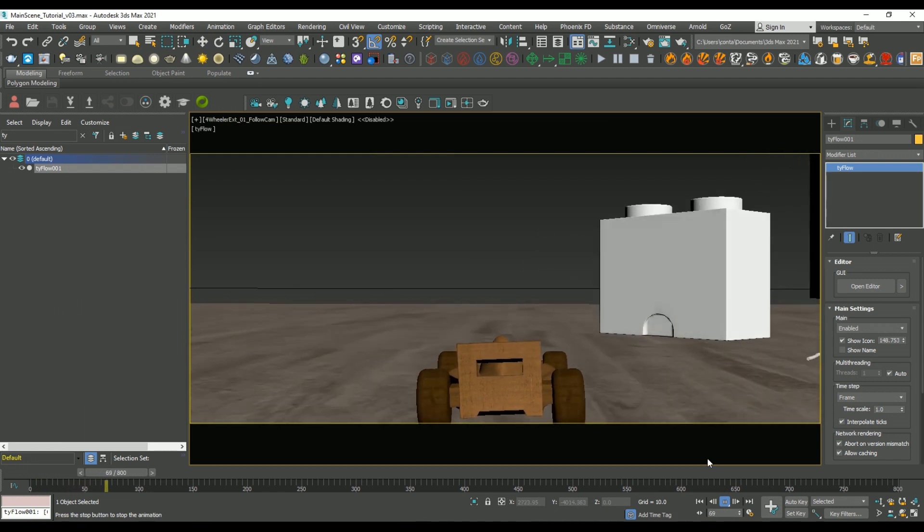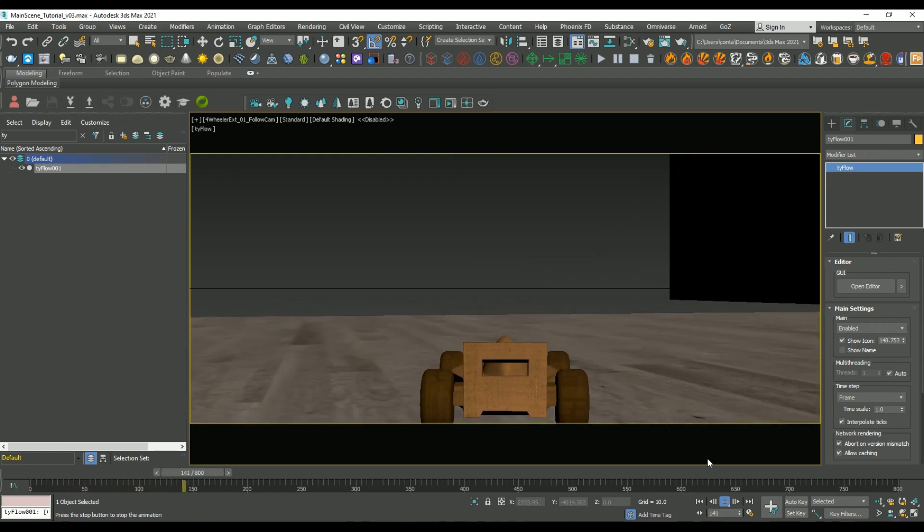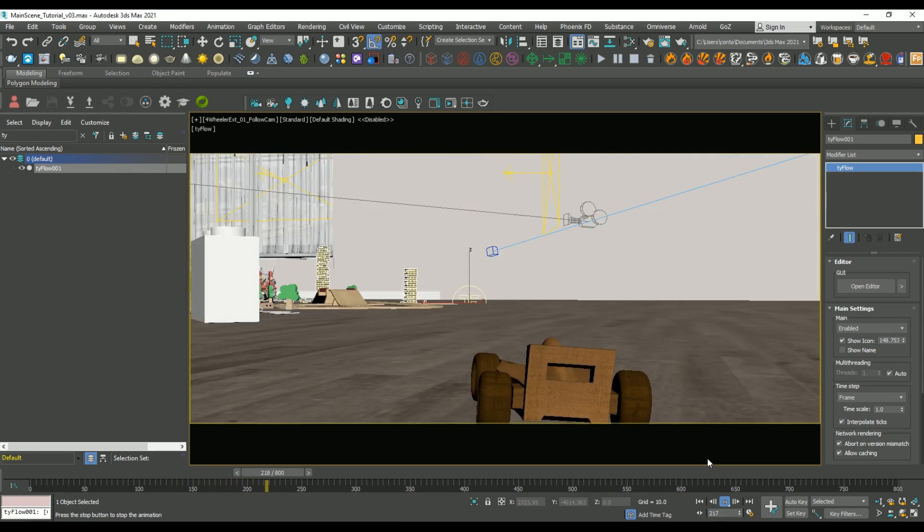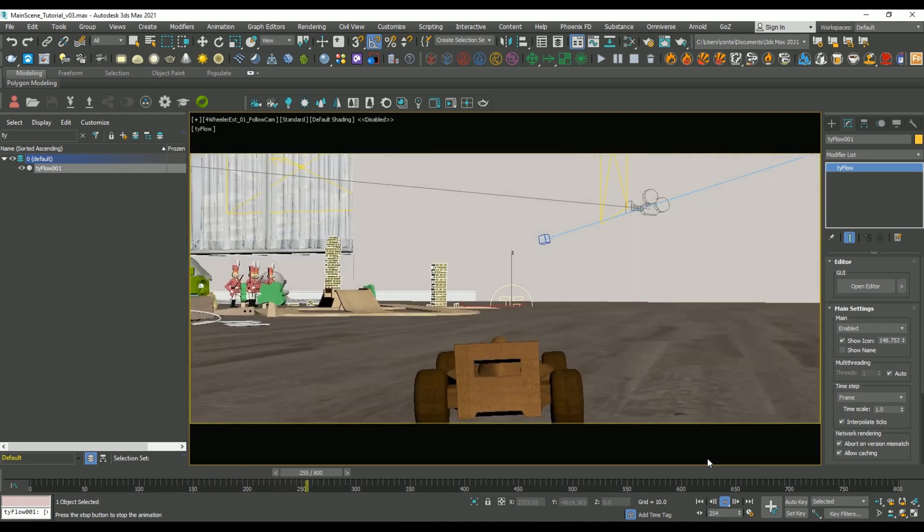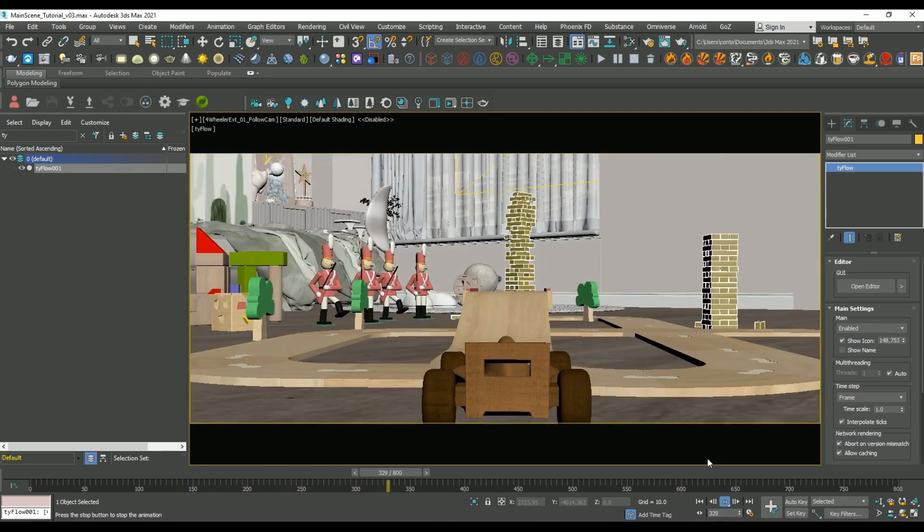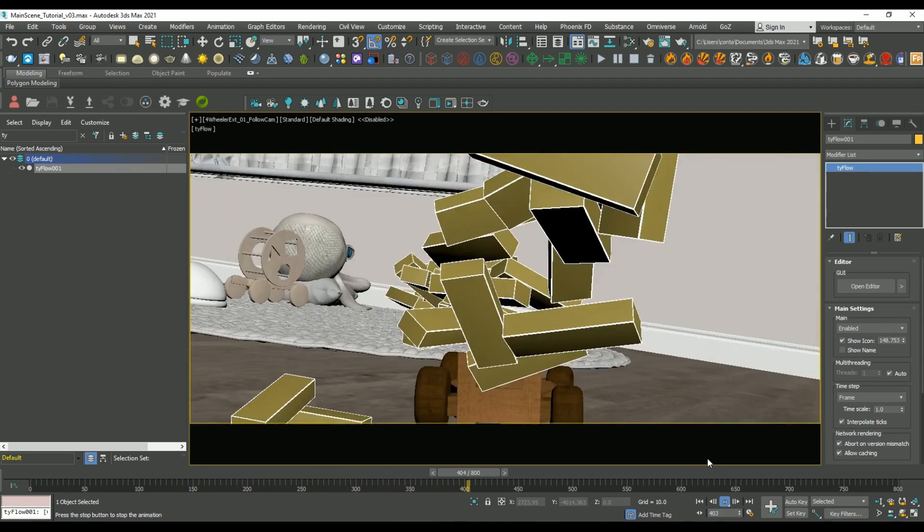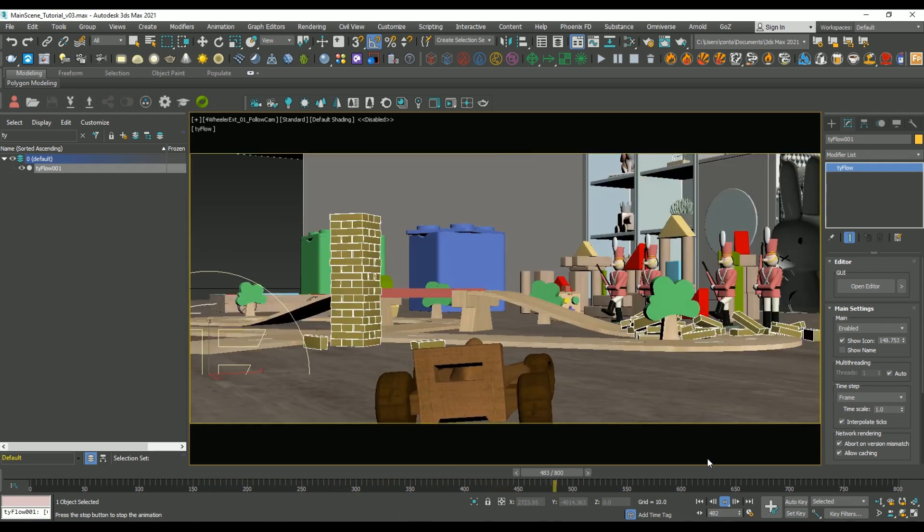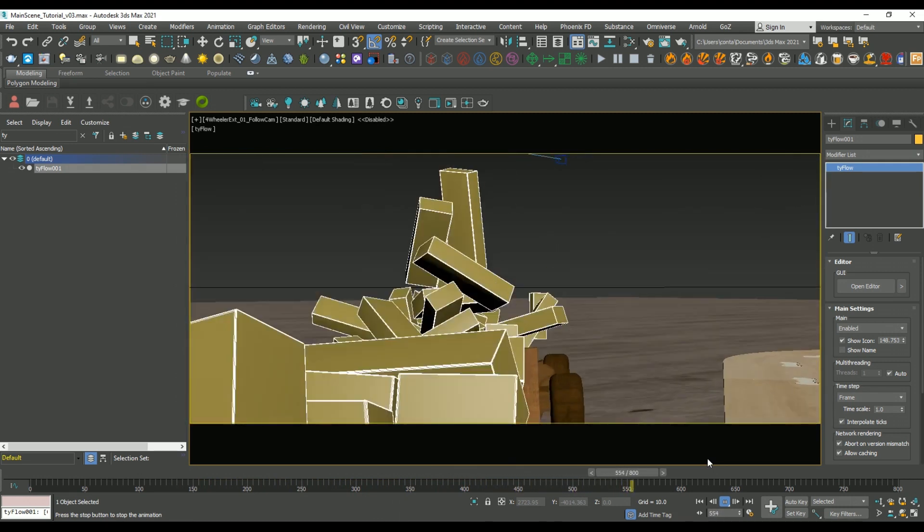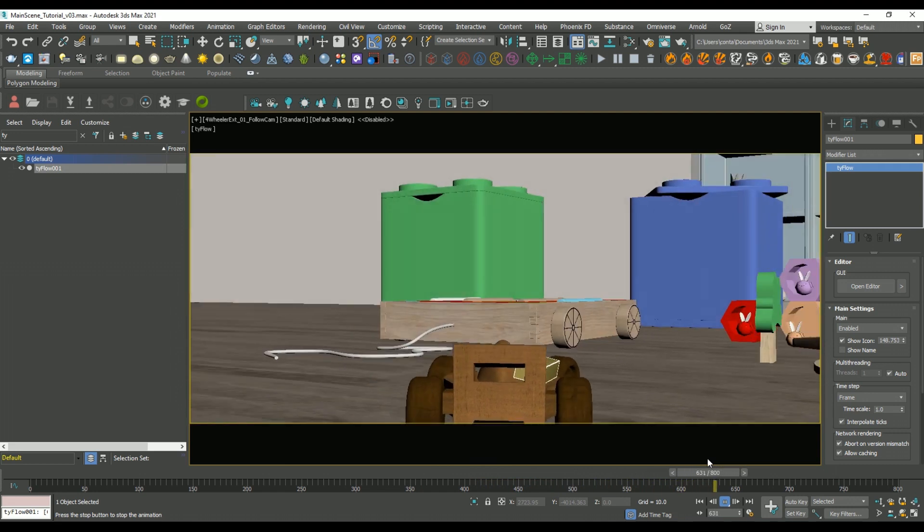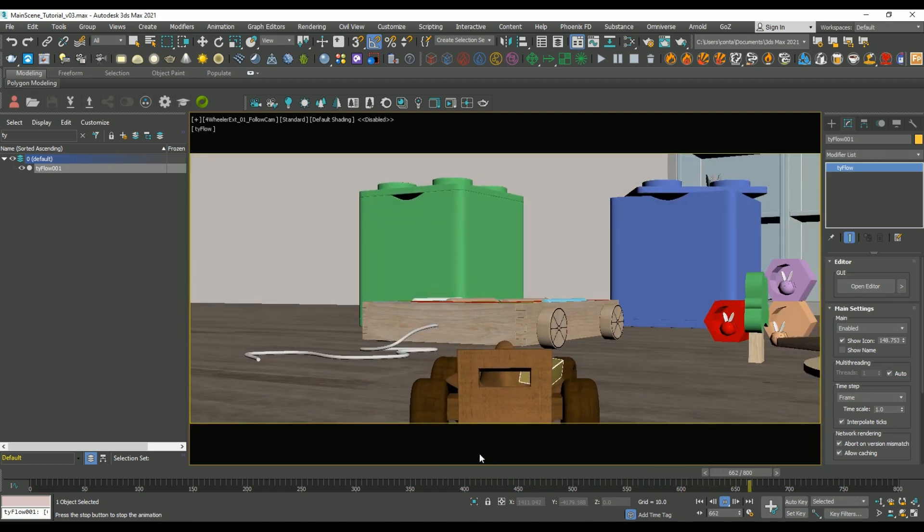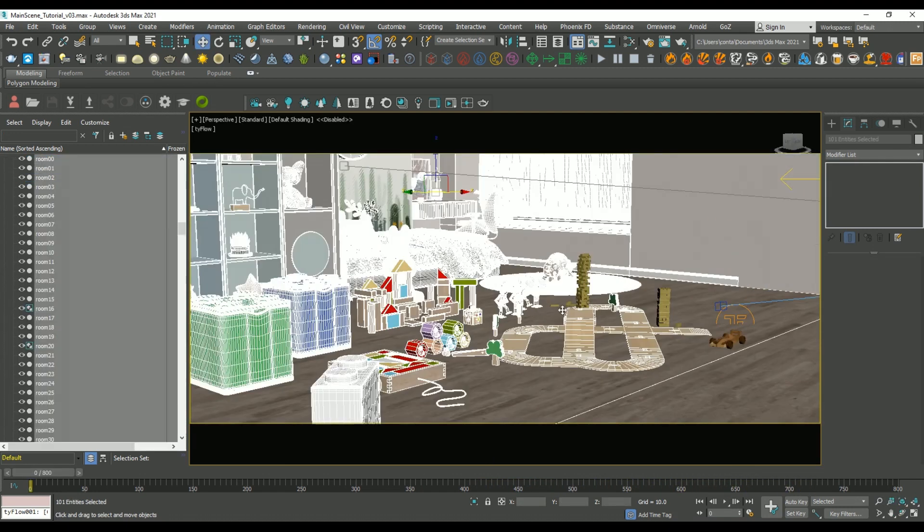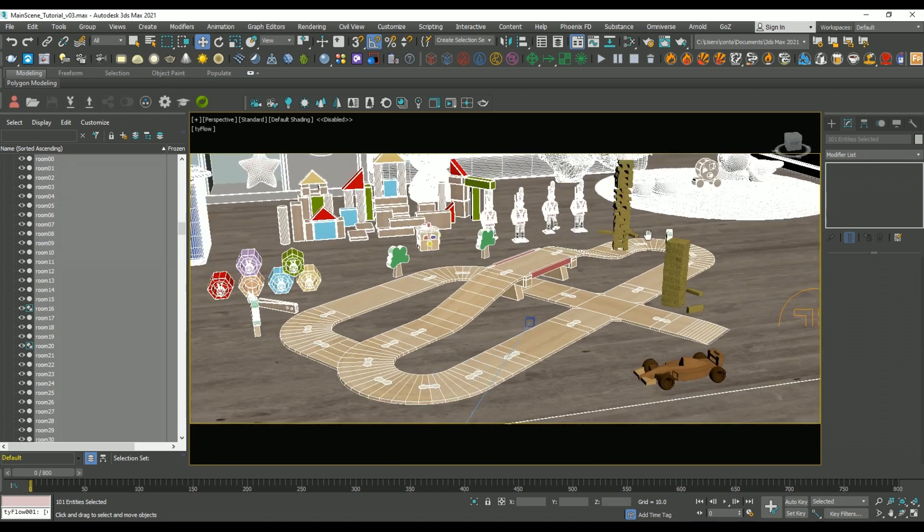So that was basically it. Because it's all dynamic, you can do as many takes with Craft Director Studio as you want. And because you already set up everything with TyFlow, it's also going to automatically update its animations to match your take.